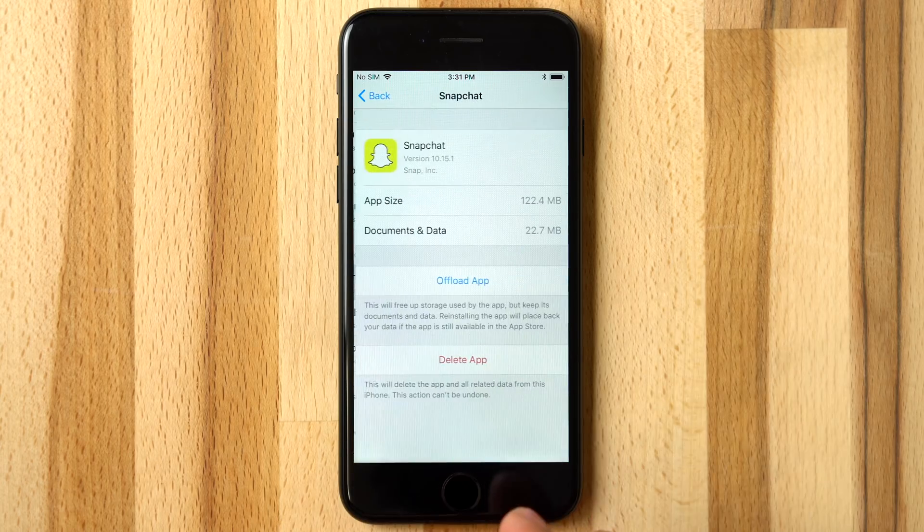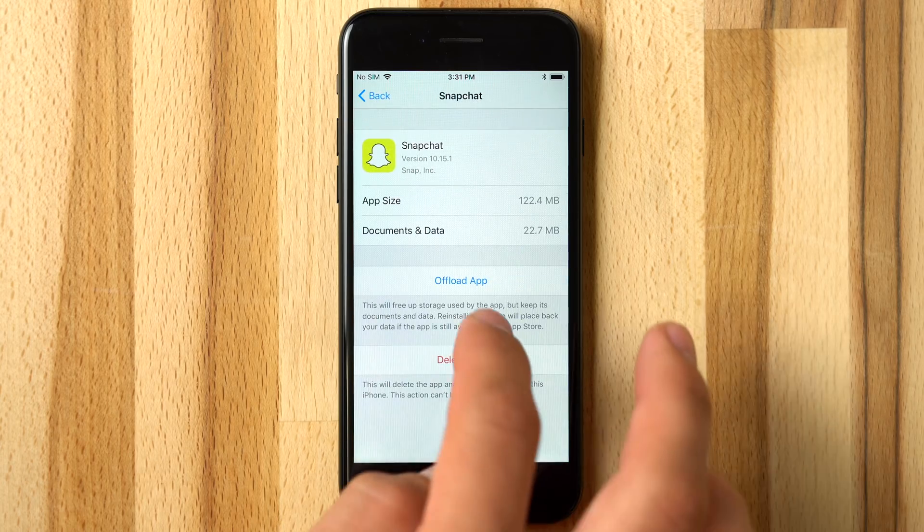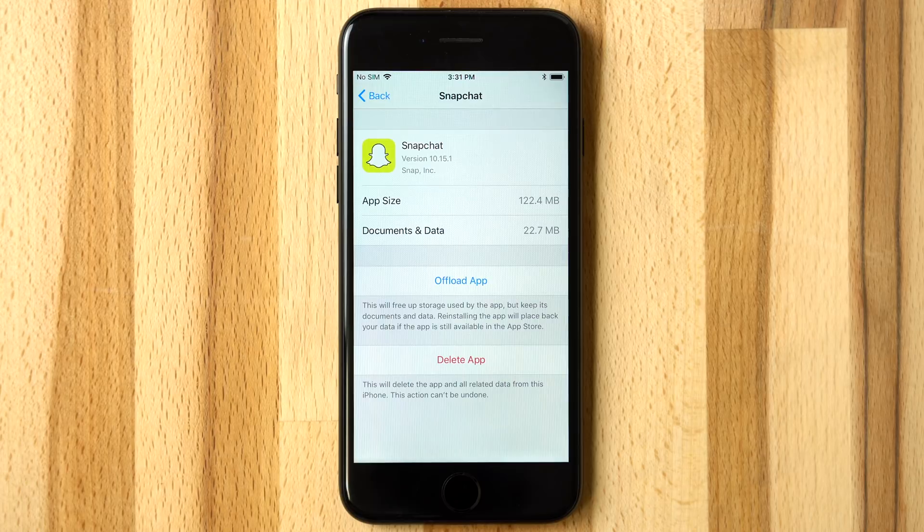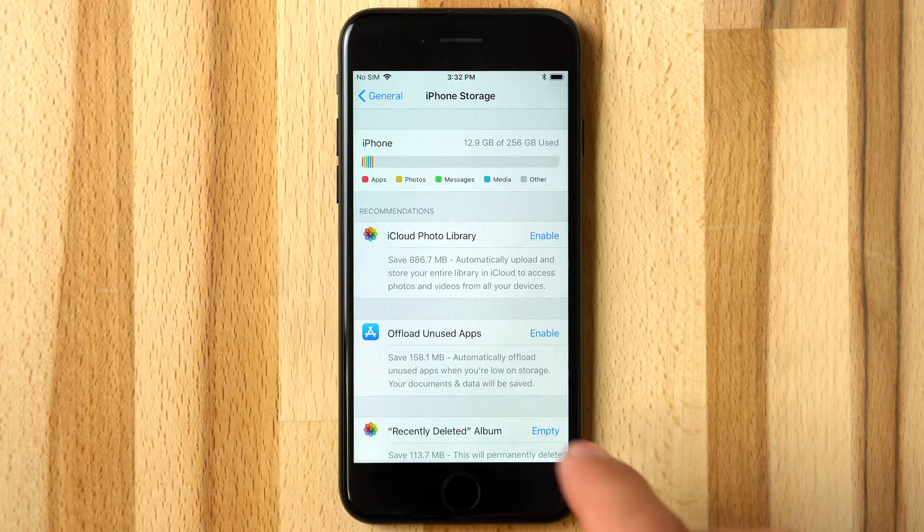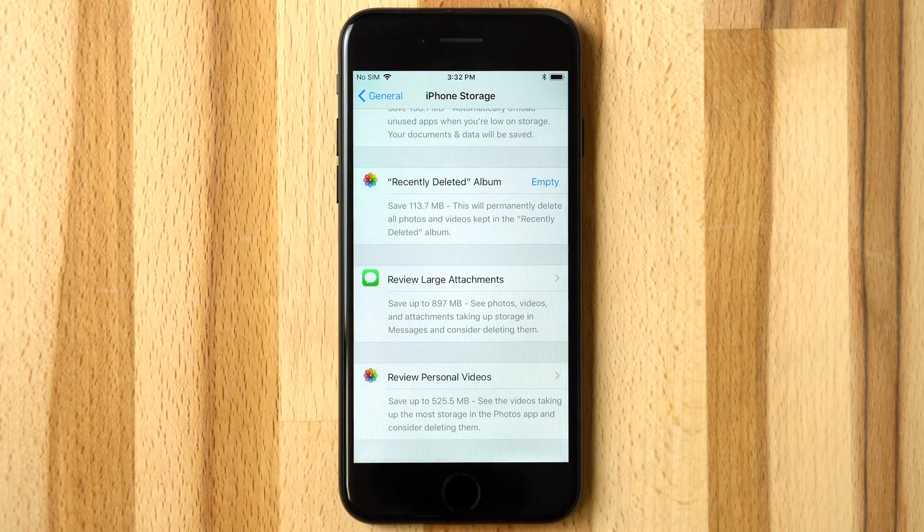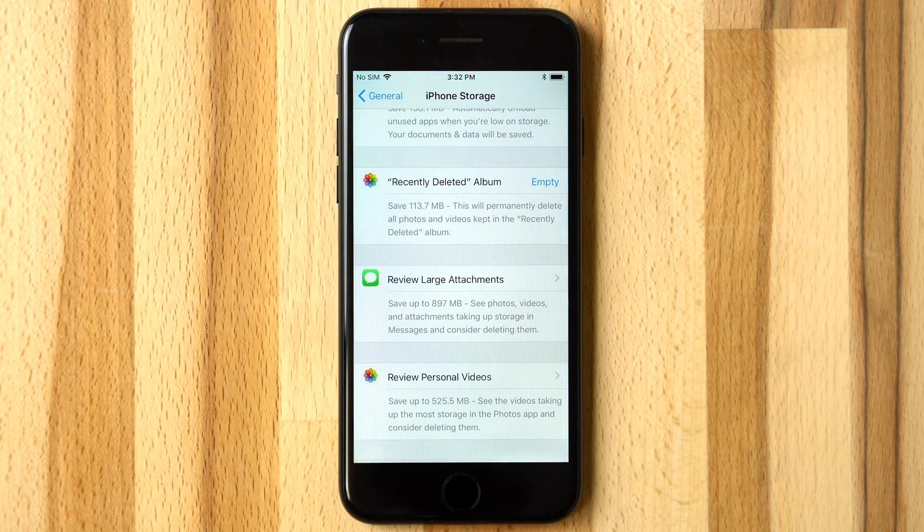iOS 11 will simplify freeing up storage with a new feature called App Offloading, as well as recommendations to better help you manage your storage. Here's how they both work.